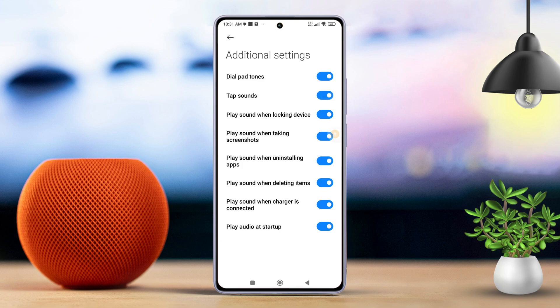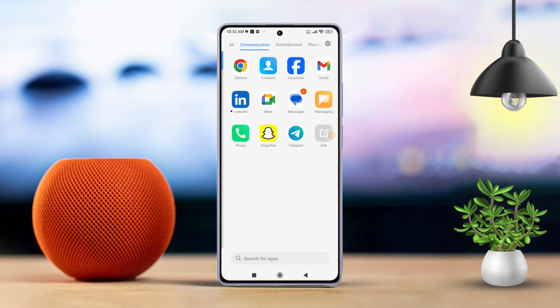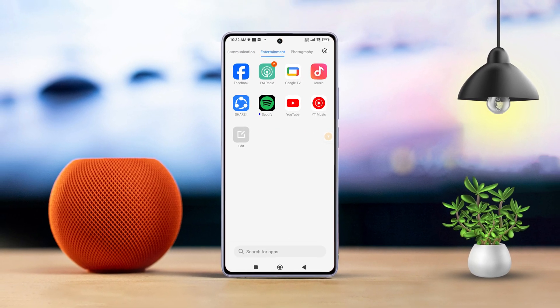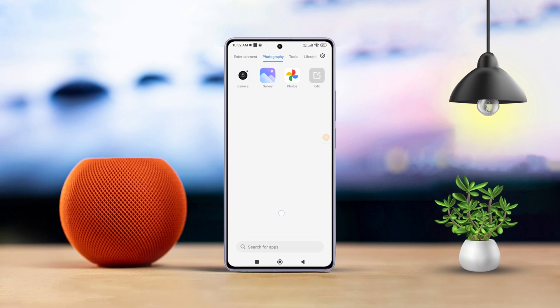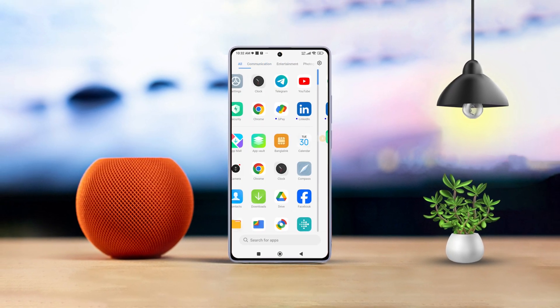So there you have it. That's how you can easily enable or disable touch sounds on any Xiaomi phone. If this video helped you out, don't forget to smash that like button. Want more tips and tricks for your Xiaomi? Make sure to subscribe to our channel because we have got plenty more coming your way. Thanks for watching and I'll catch you in the next one.